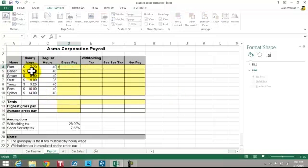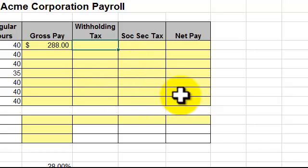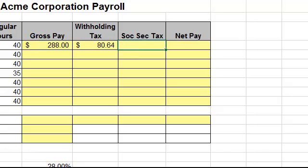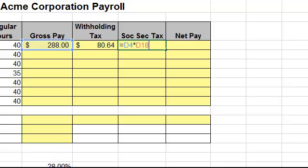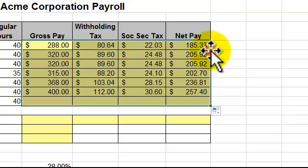So it's equal this times this. I'm going to do them all across here, then I'm going to drag it down. The withholding tax is calculated on the gross pay, so it's equal to gross pay times the withholding tax — make it a constant with the F4 key. Social security tax, again, equal this times this — again, constant. Net pay: gross minus withholding minus this. I can highlight all four and pull it down.